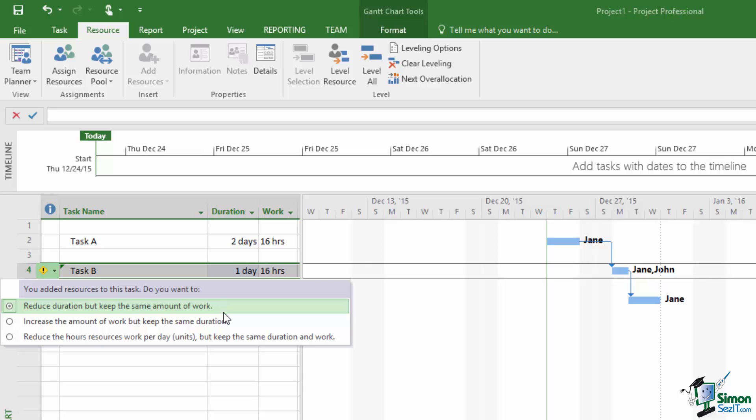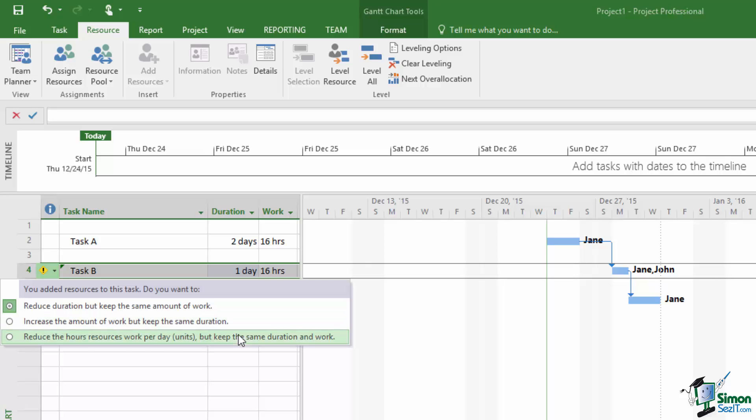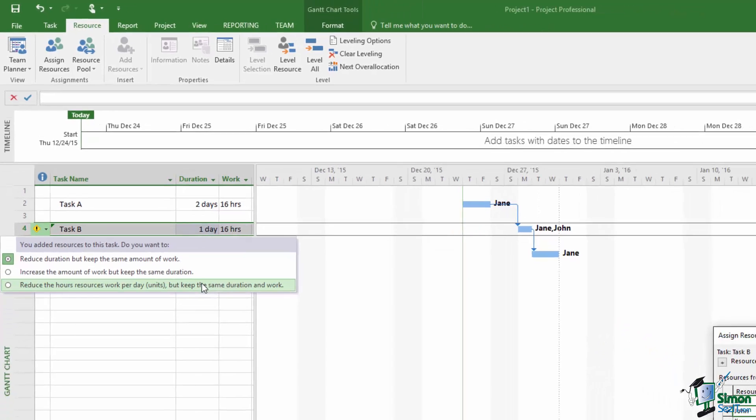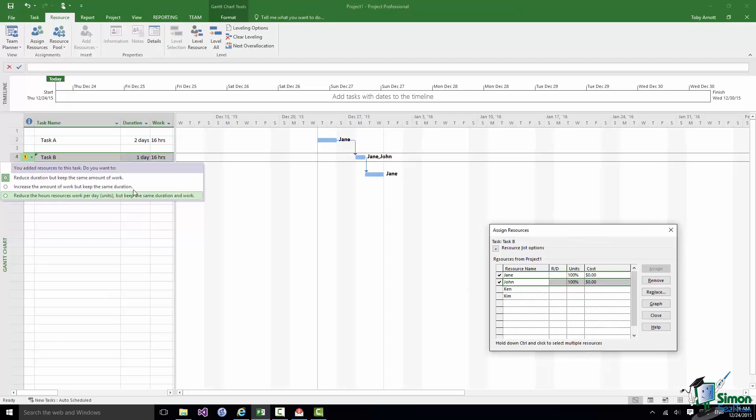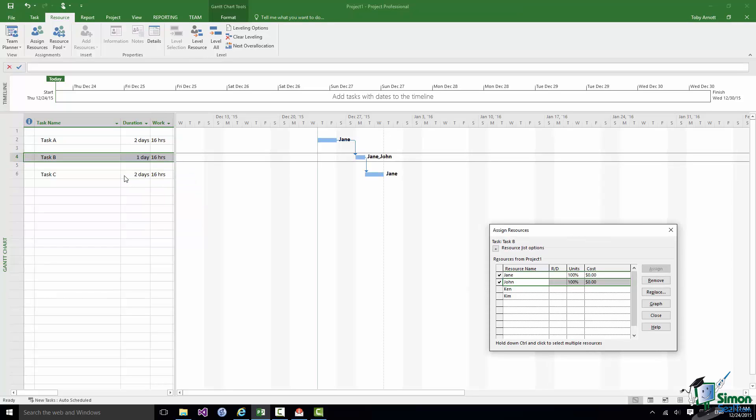If I go over to the warning on the left and click on the dropdown, the default now is Reduce the duration but keep the same amount of work. Well that is the default for a fixed work task which is always Effort Driven. But I could say increase the amount of work but keep the same duration. So I could say well okay it's declared to be a fixed work task, but on this occasion I want to actually increase the amount of work having put the additional resource on. And then I also have the option of reducing the hours resource work per day. So I could say okay I'll put a second person on it. It's fixed work but because I'm not changing the amount of work each of the resources only needs to work part time on it to achieve that amount of work. Now on this occasion I'm going to stick with the default and the duration of that task has been reduced by one day.